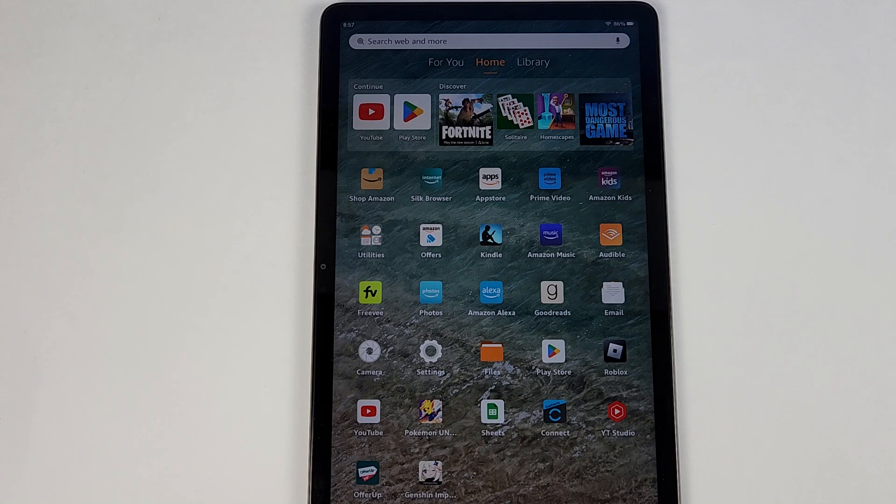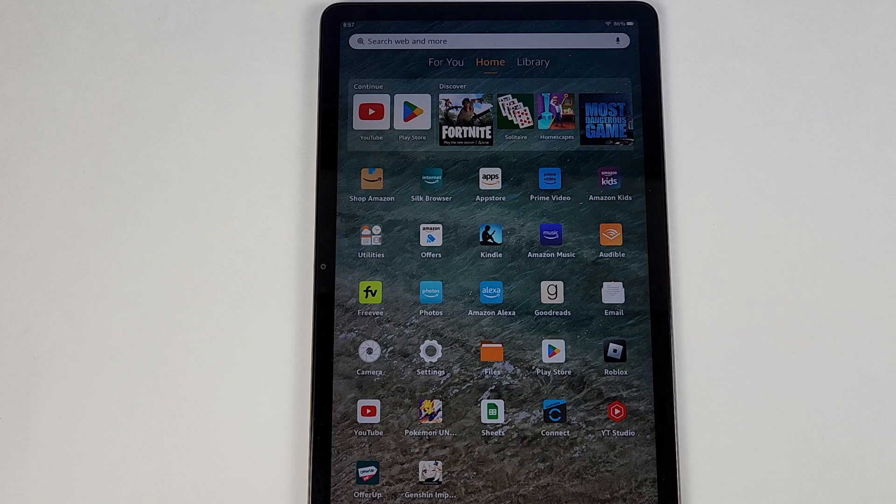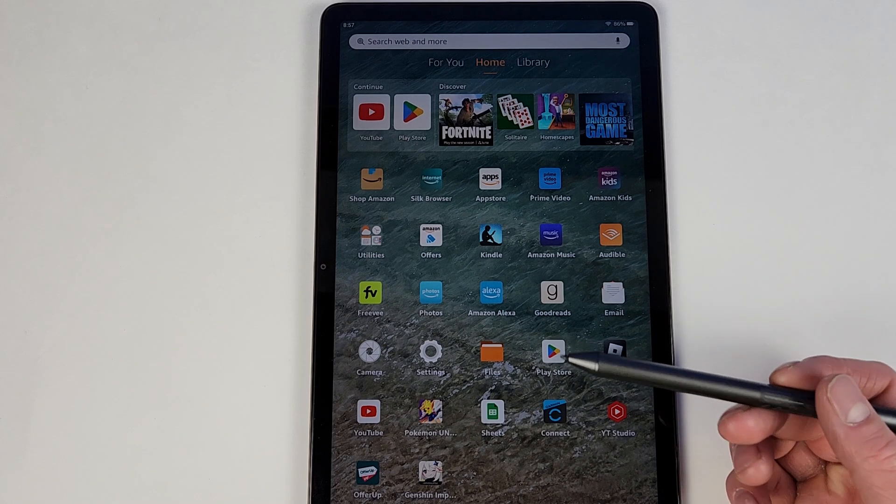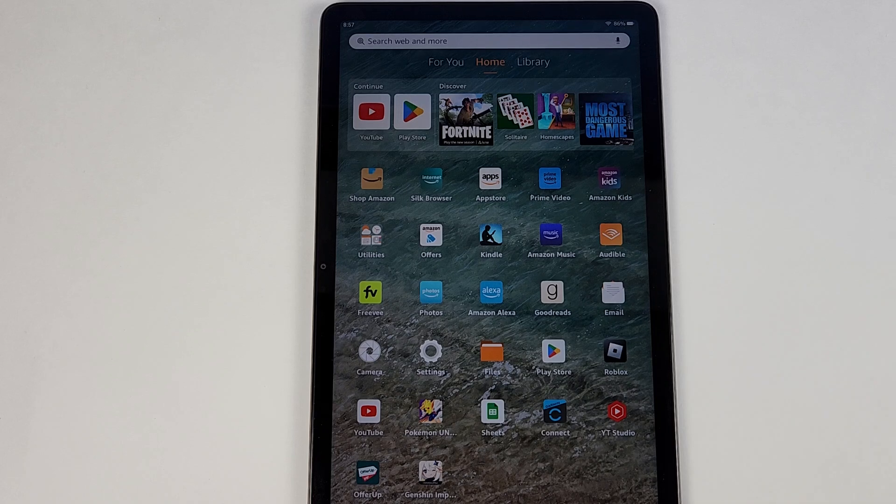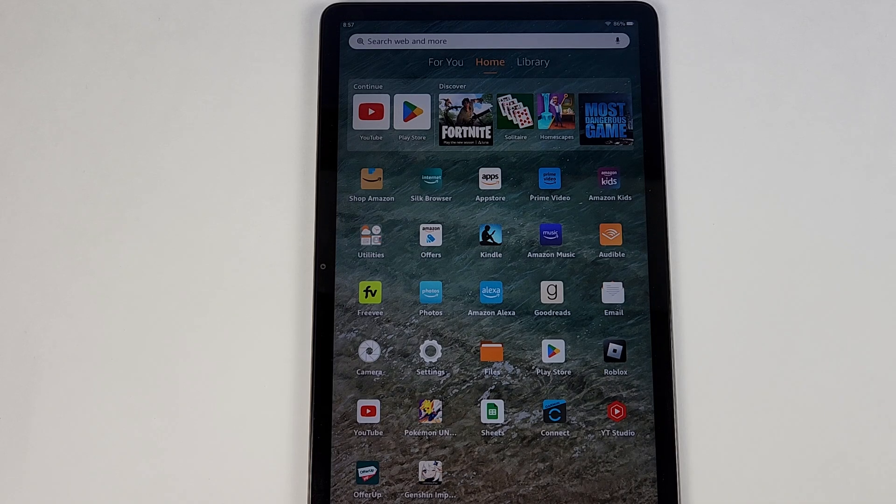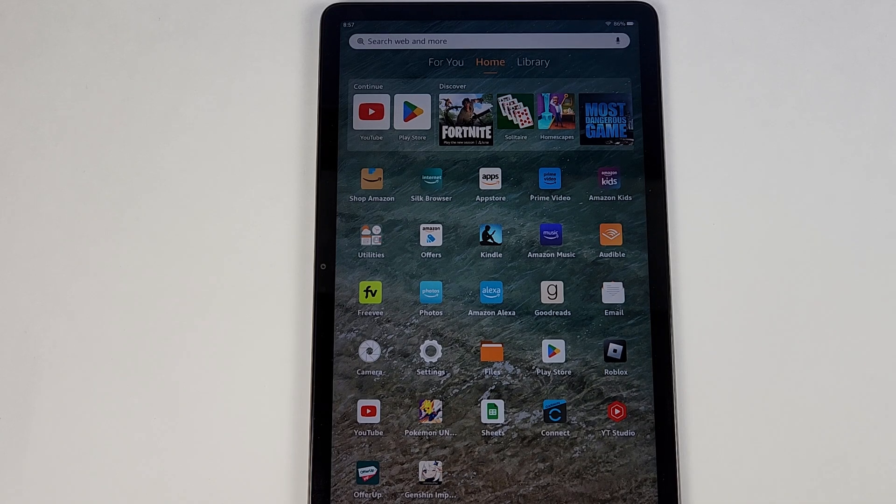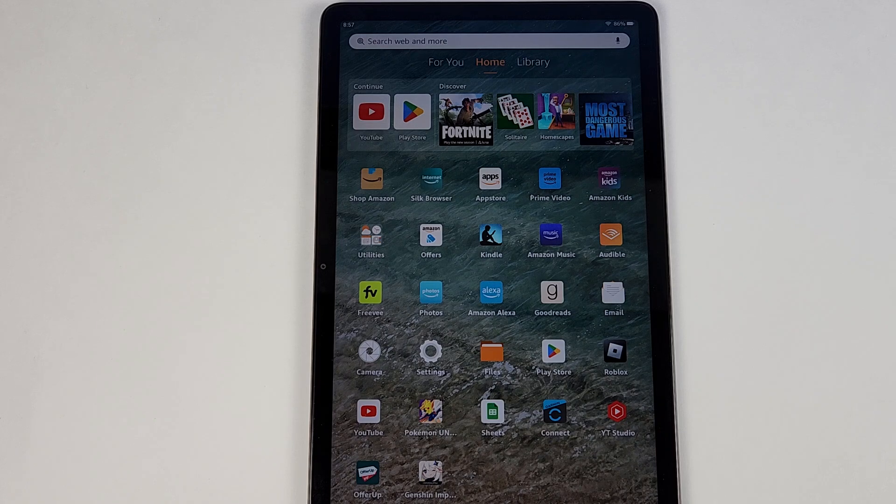All right guys, hopefully this will be helpful to you. Again, Google Play Store way better than the Amazon app store. Amazon app store is just terrible. I don't know why they do not include Google Play Store, but they don't. Let me know if this worked for you or if it did not.